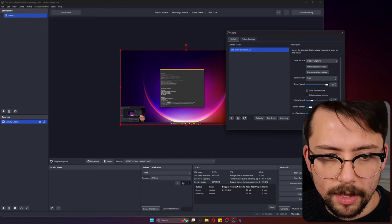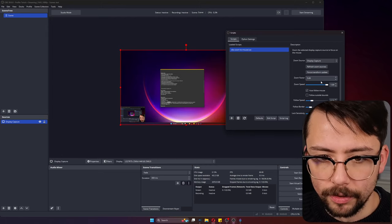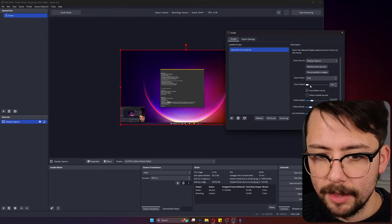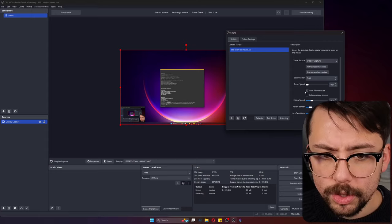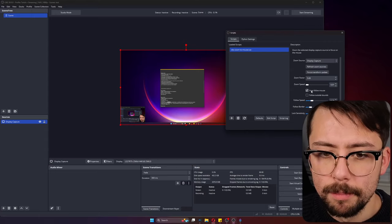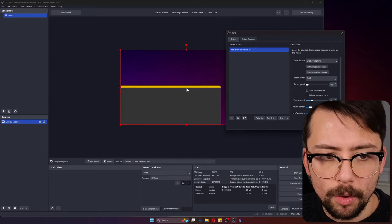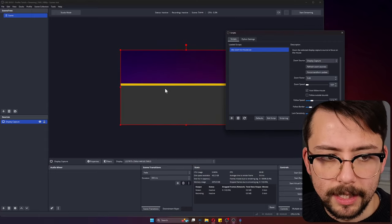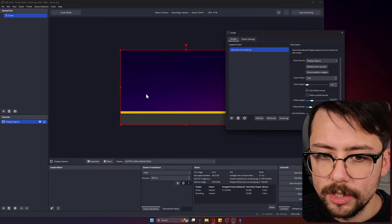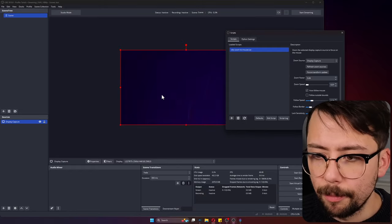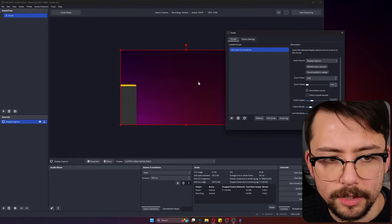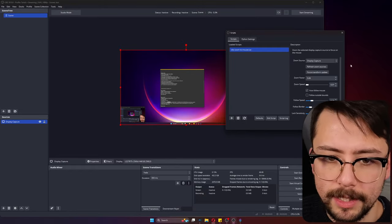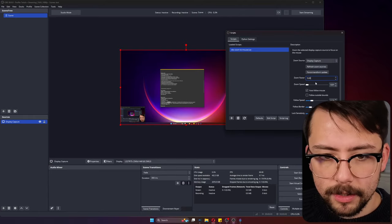We've got the zoom speed. If we set that to 0.01 and press number one, you'll see it takes a while for it to zoom in. If we crank it all the way to the top, it'll be insta-zoom. I really like the smooth zoom.